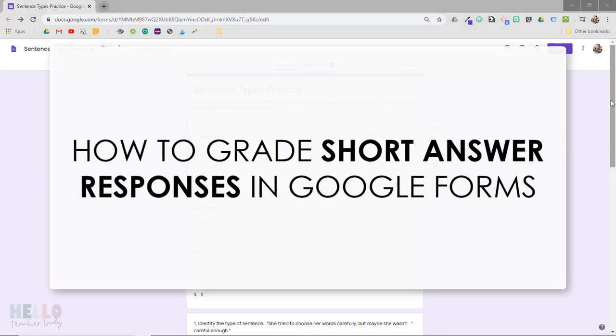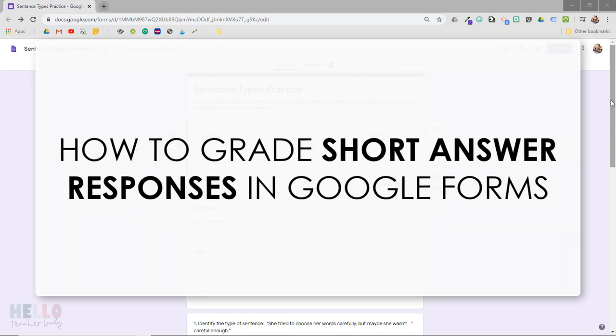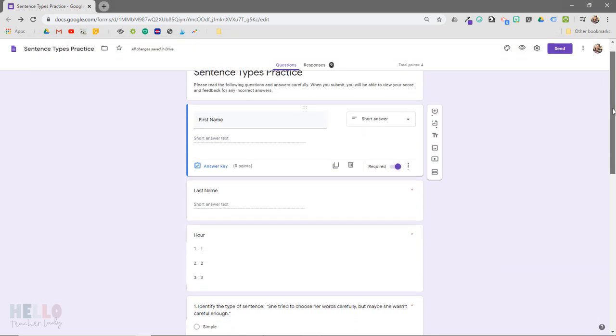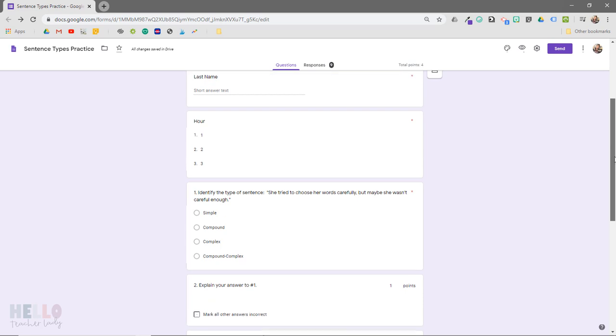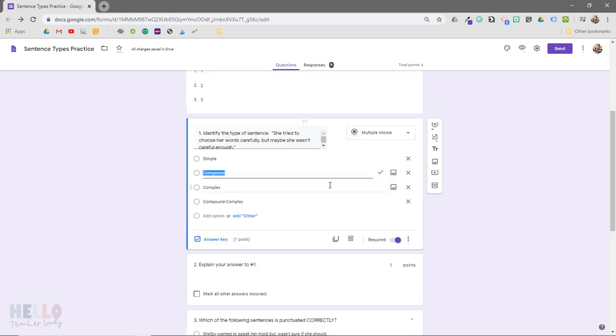In this video, you'll learn how to quickly grade short answer responses in Google Forms. I used to shy away from short answer responses when I would give Google Forms quizzes because I just wasn't sure how to grade them, but then I discovered it's actually pretty simple.